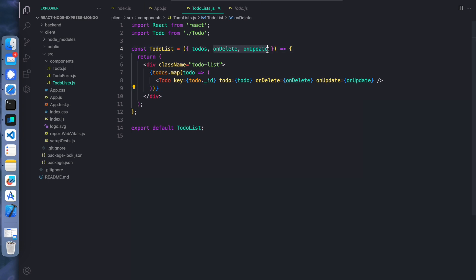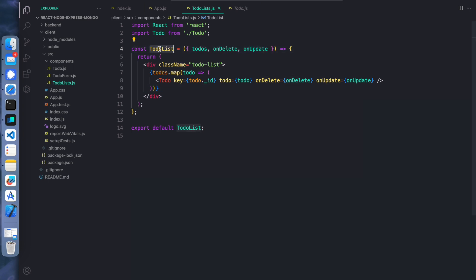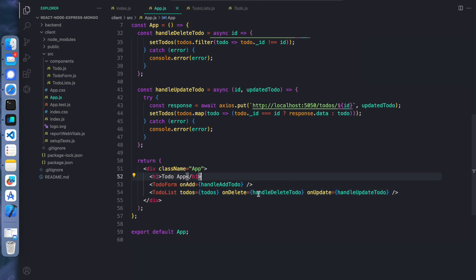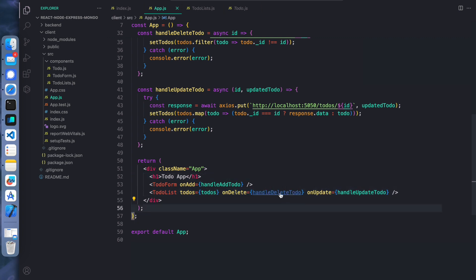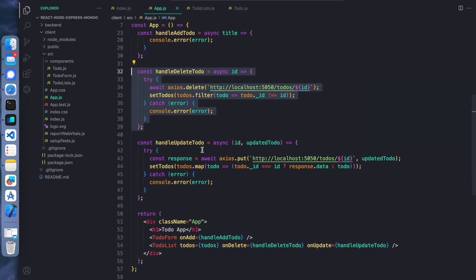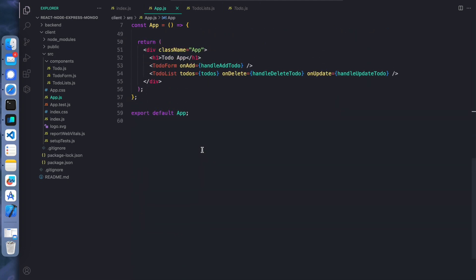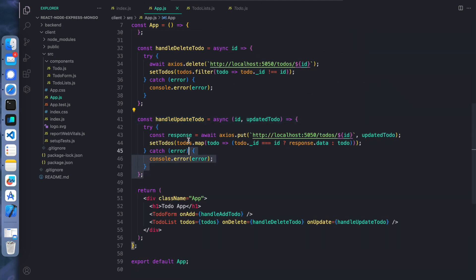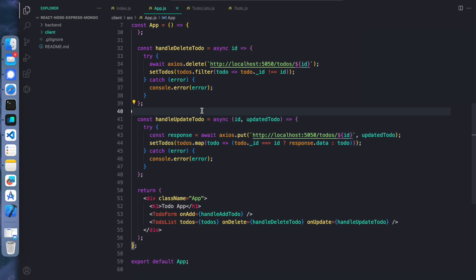If we go to App.js, onDelete and onUpdate are the callback functions which we are calling inside the to-do component. In handleDeleteToDo we send a delete request, and in handleUpdateToDo we send a PUT request because we want to update it. These are the basic flow of what is happening in the client.